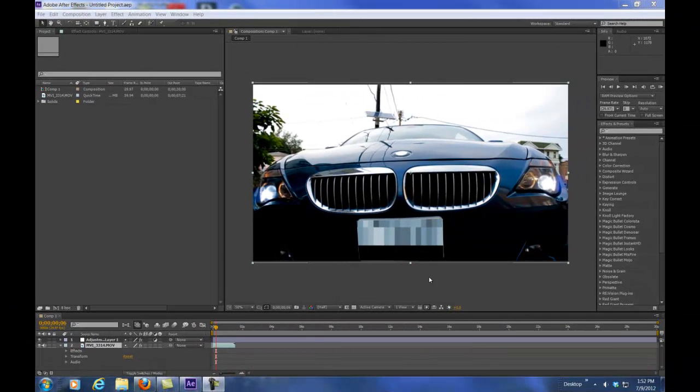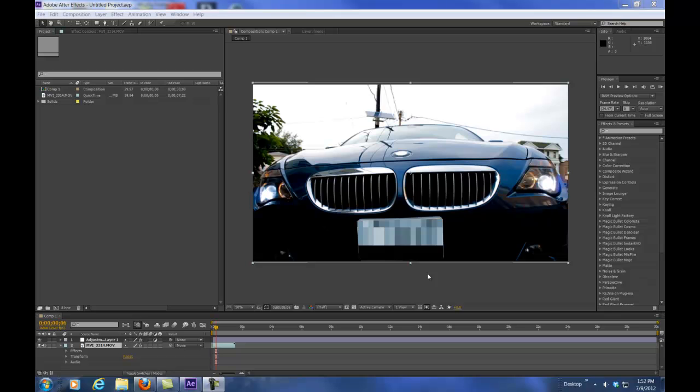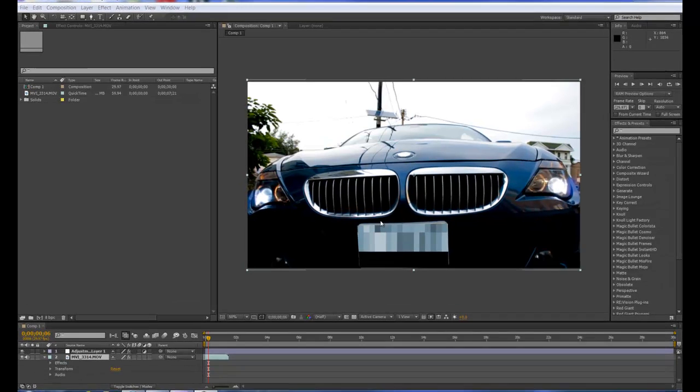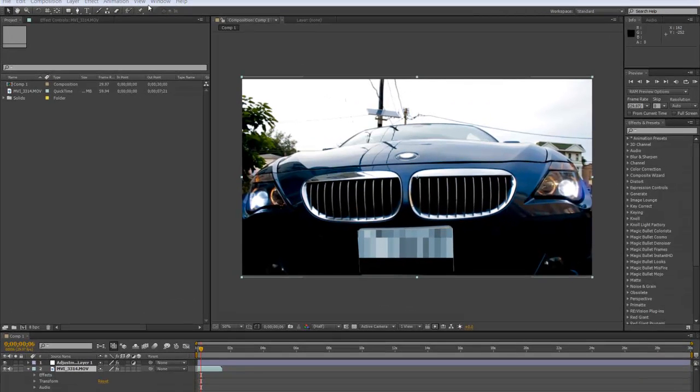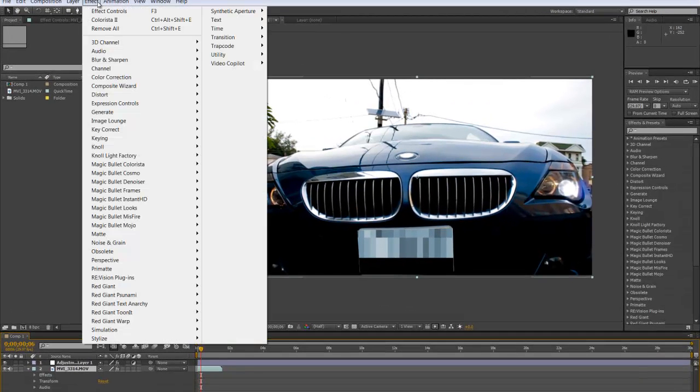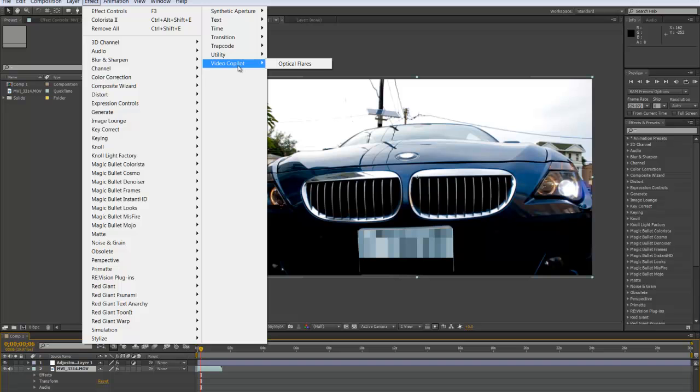Alright y'all, I've just moved my optical flares folder from 5.5 to CS6 plugin folder and I'm now going to open up After Effects. It should show up in your effects.